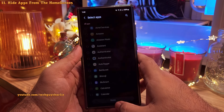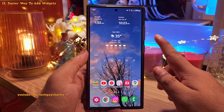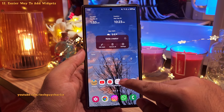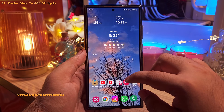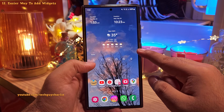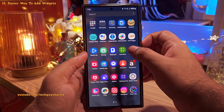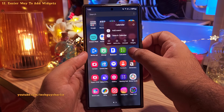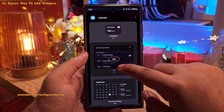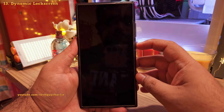You can add widgets directly from app icons. For example, to add a calendar widget, open the app drawer, long press the calendar icon, tap on Widgets, and then add the widget you like.